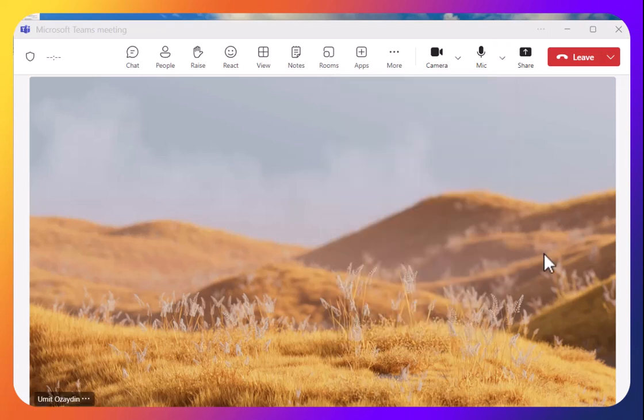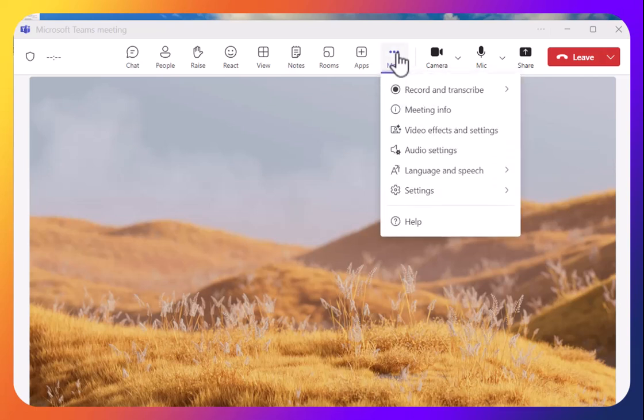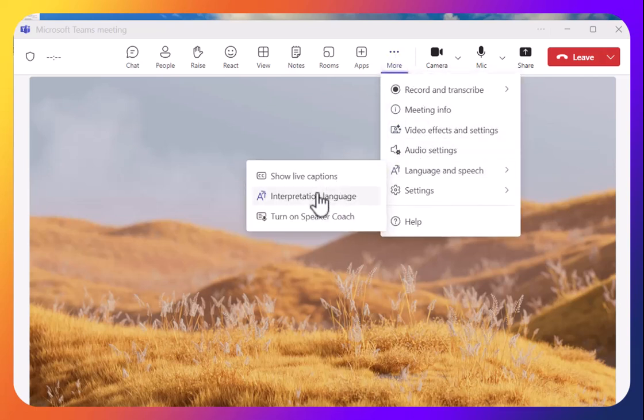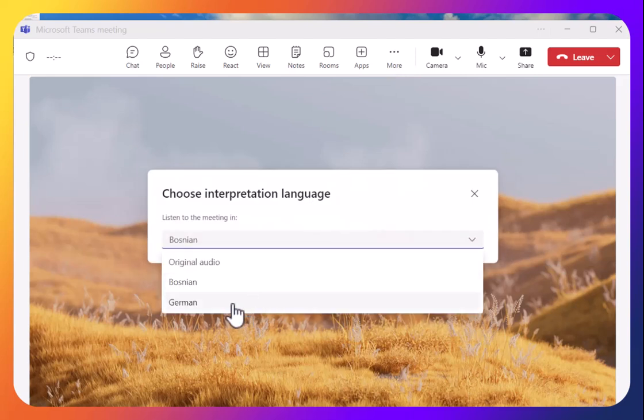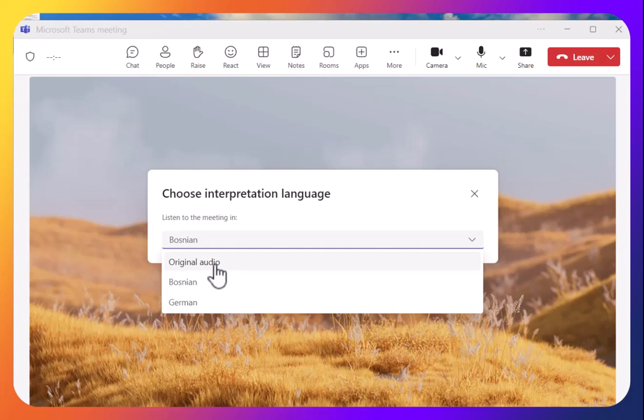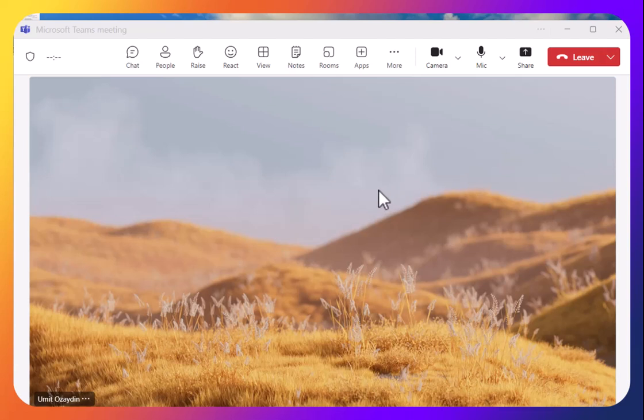So that's it. When you want to choose your language channel you have to go to more, language and speech, interpretation language. I may choose German, or I can speak both languages. I'm going to original audio. I don't need any translation. I will just listen to everyone in Bosnian or German.